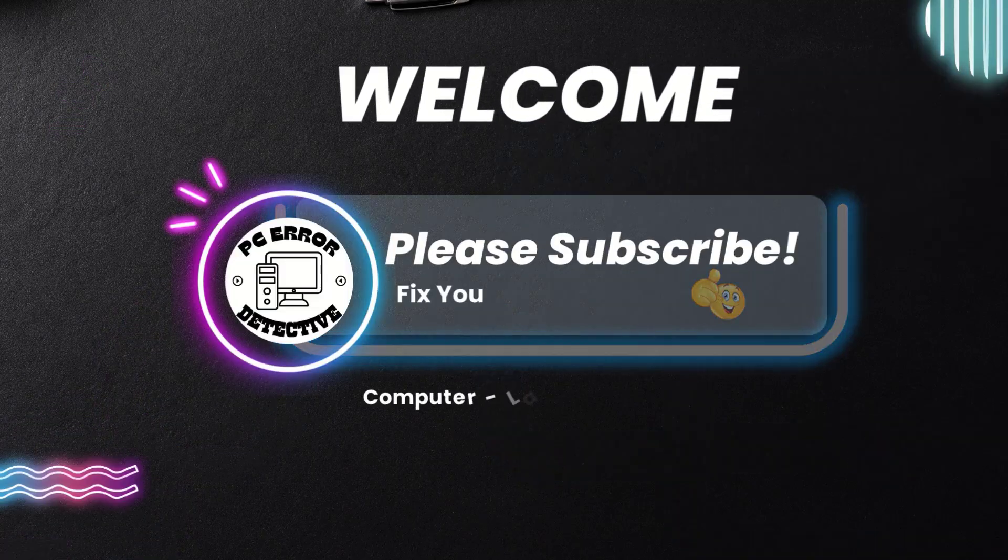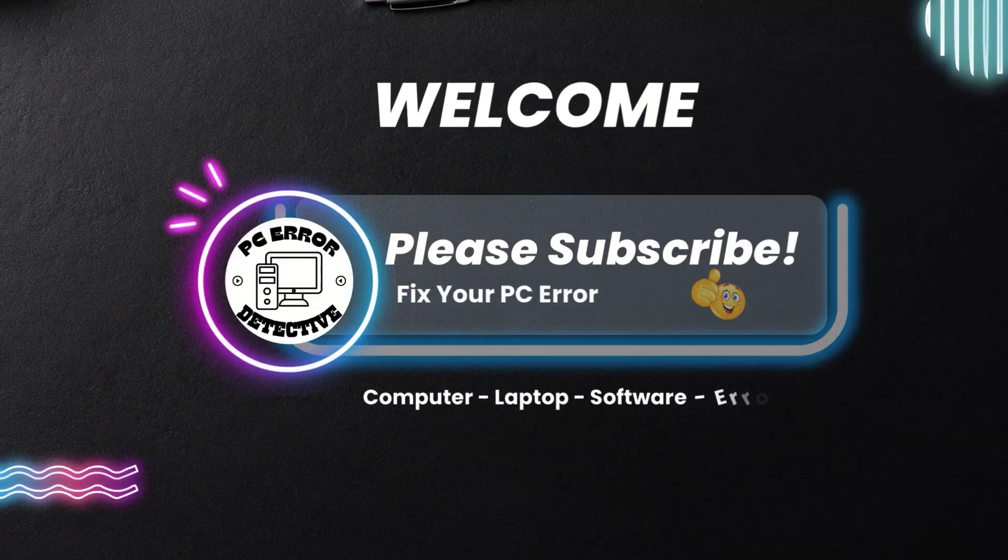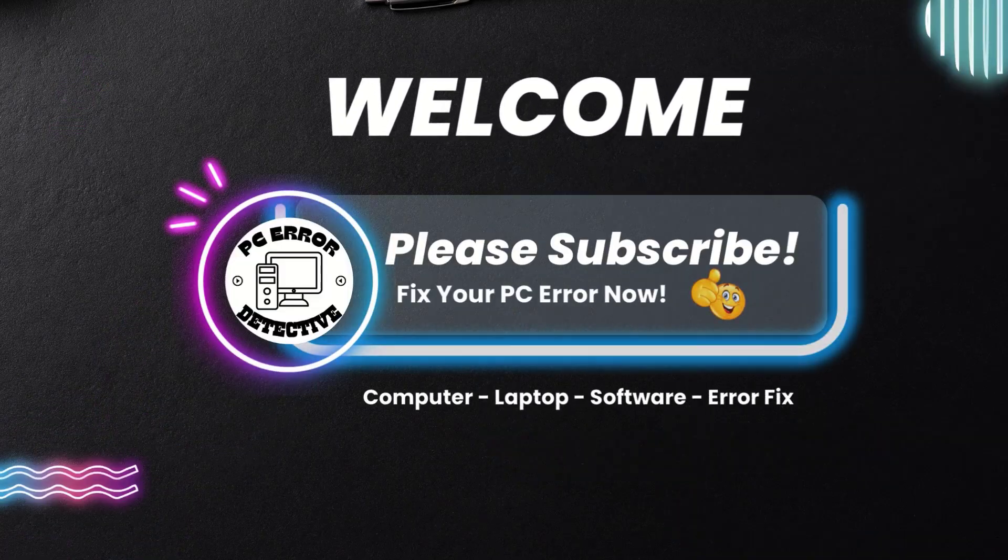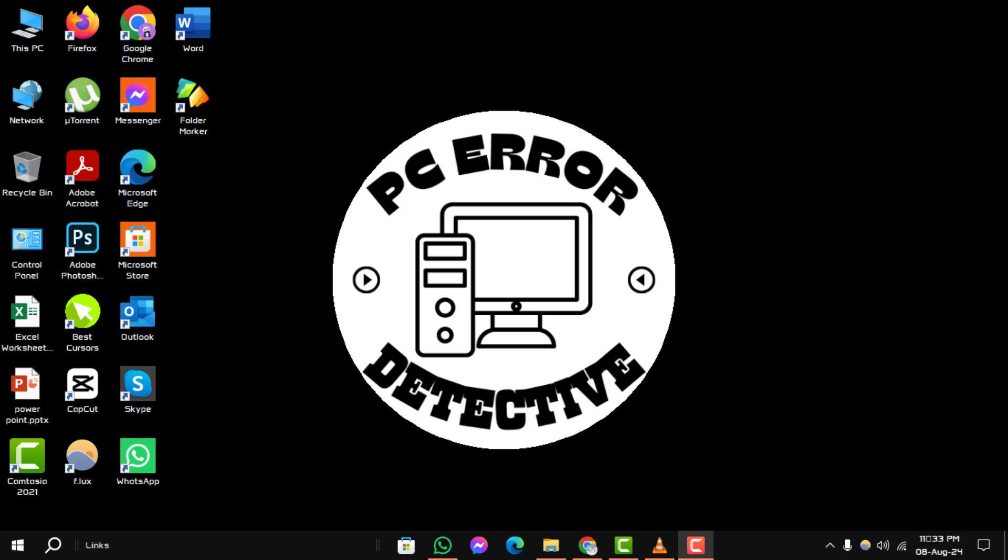Welcome to PC Error Detective. Today, we'll be tackling a common issue: how to fix scanning and repairing drive in Windows 10, step by step. If you find this guide helpful, don't forget to subscribe to our channel for more tech tips and troubleshooting advice.